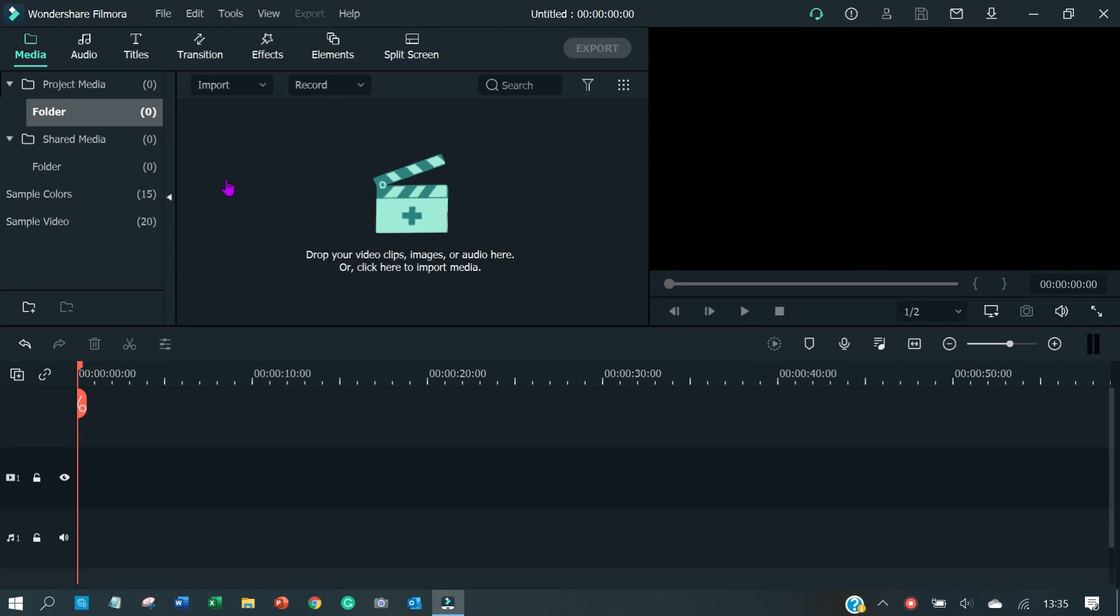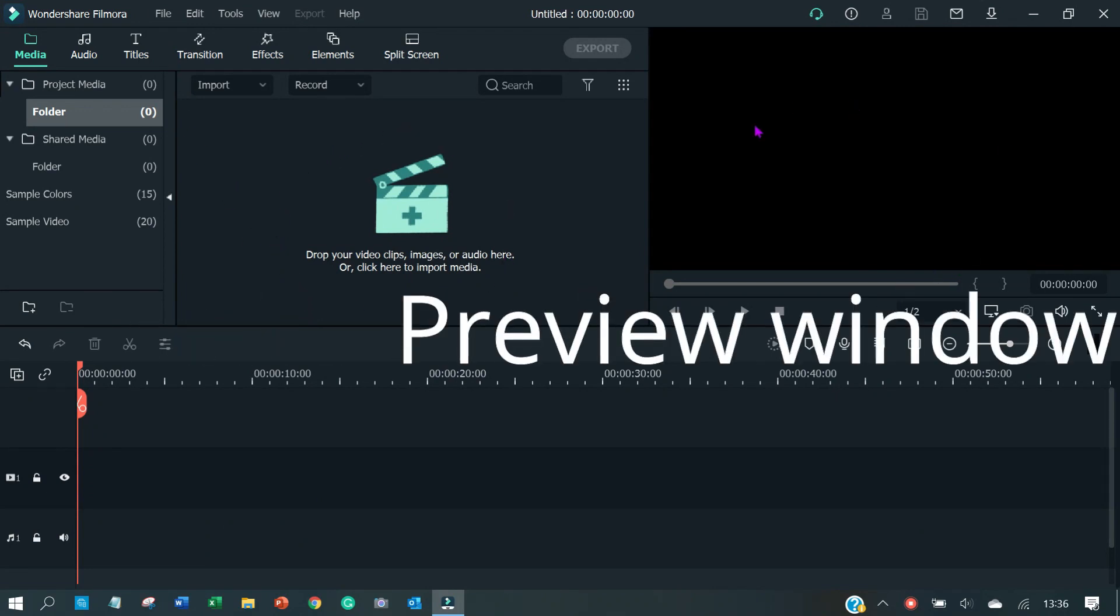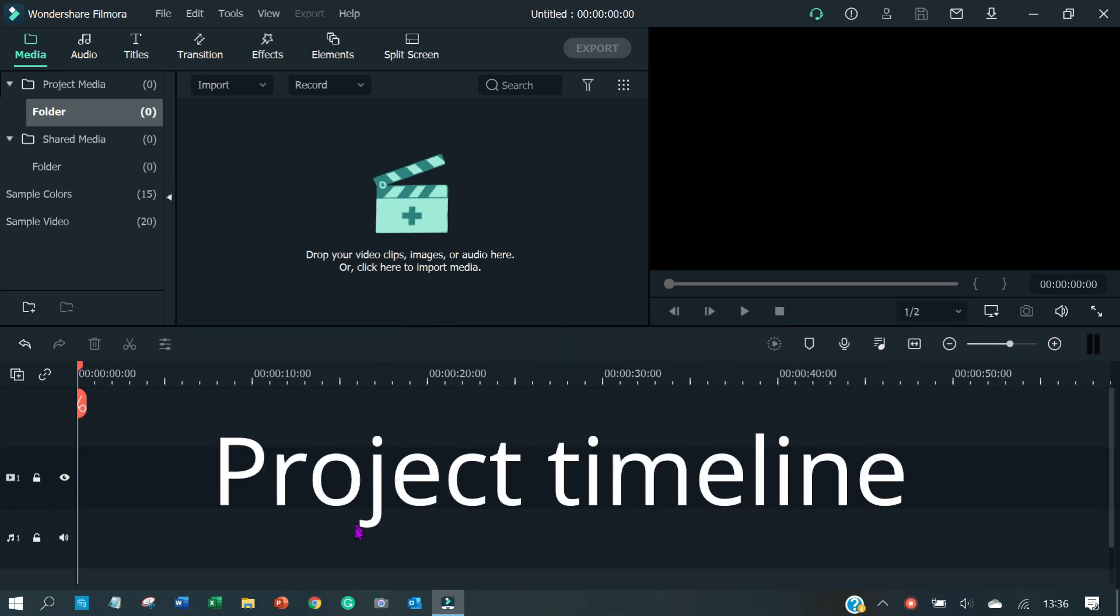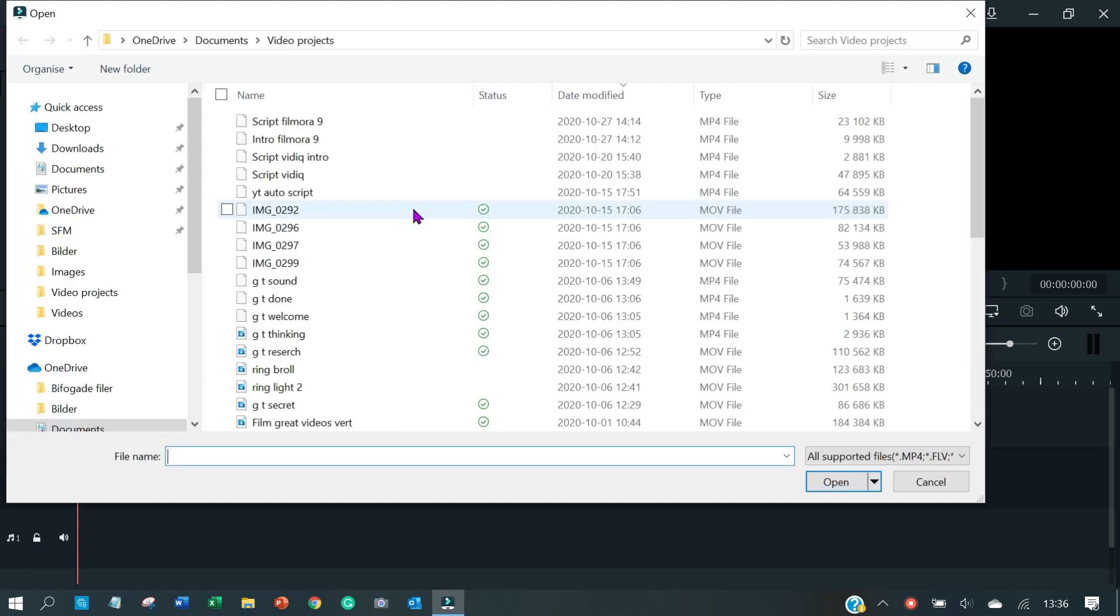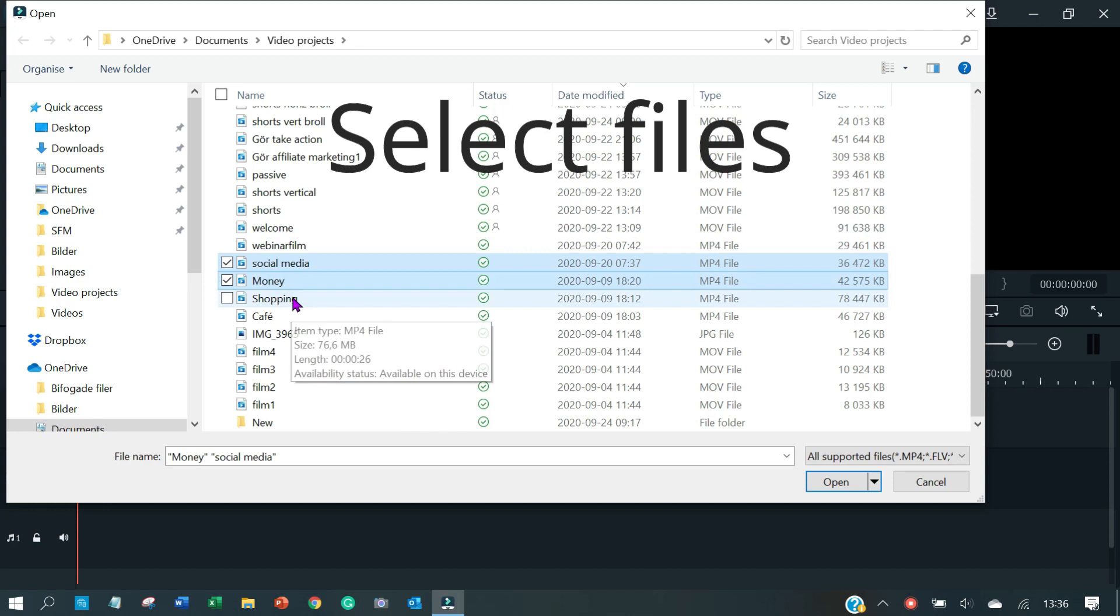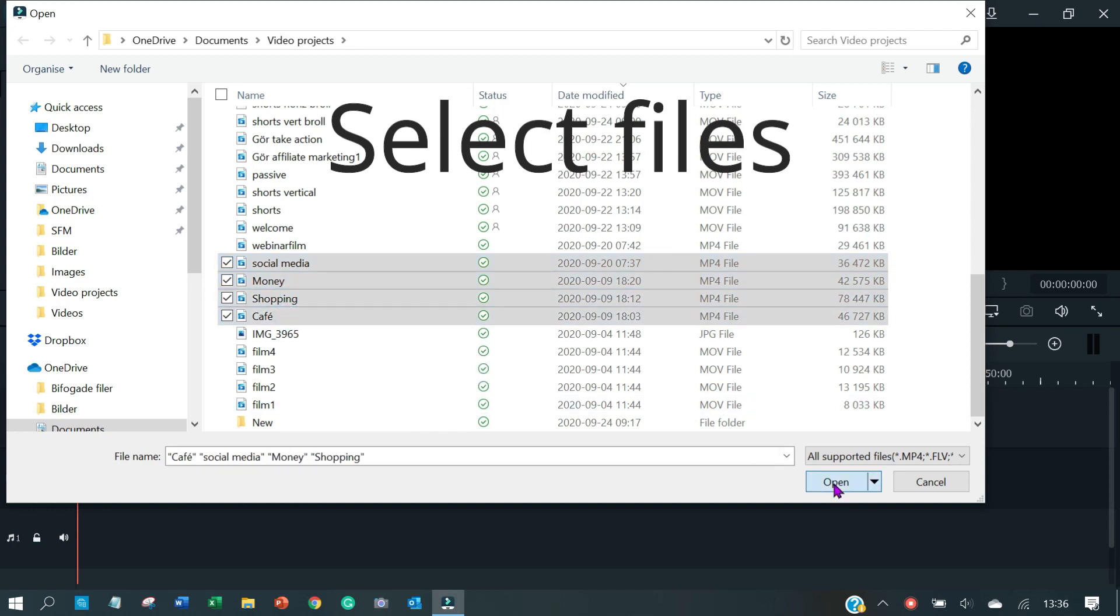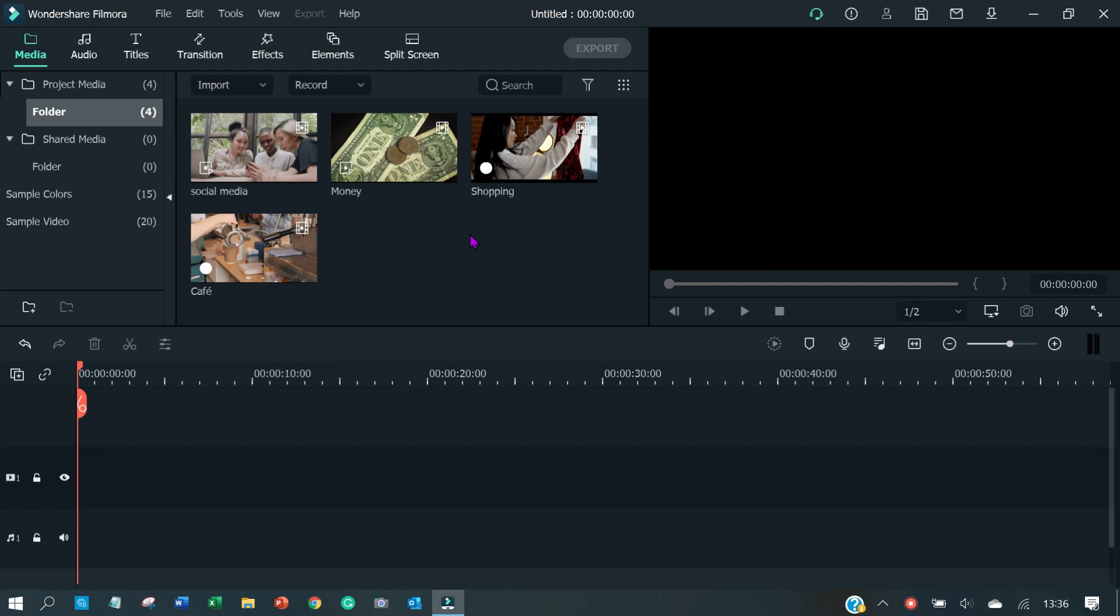In Filmora, this is your media window. Here's where you're going to collect your files. This is the preview window and down below is your project timeline. We're going to start by adding media. Just click the plus here and locate the video clips that you want to use. Click open and voila, they're right there in your media window.